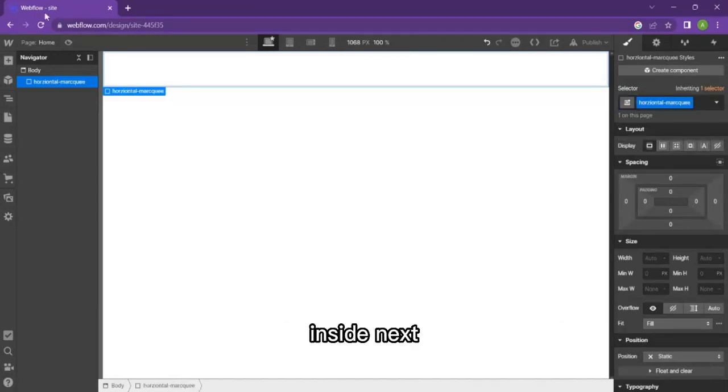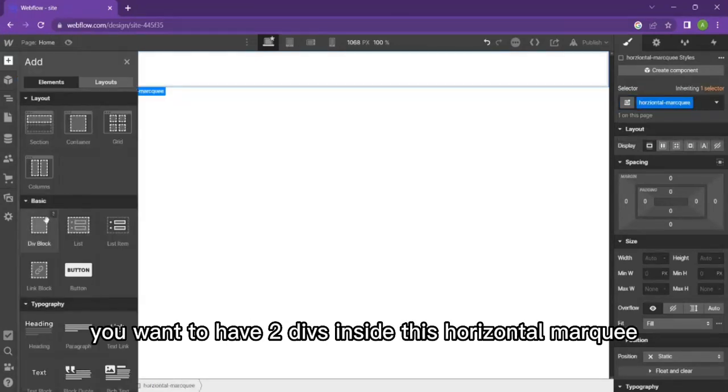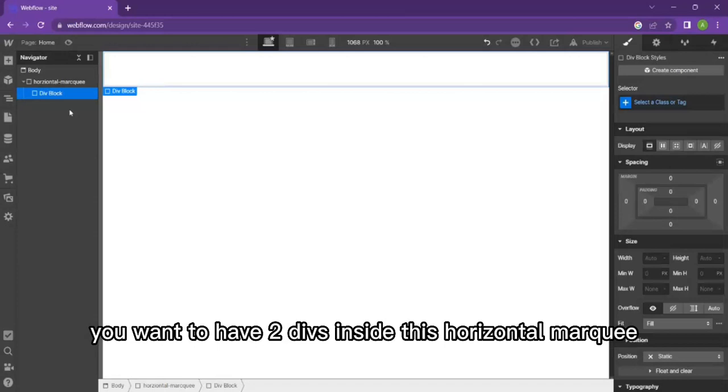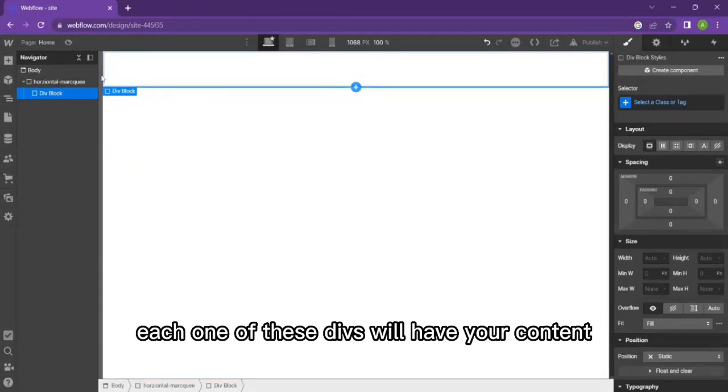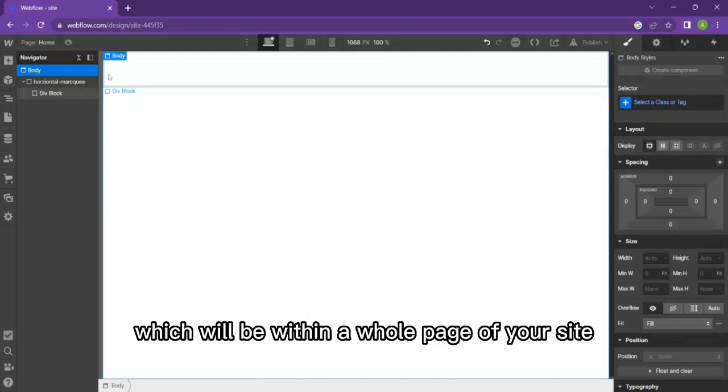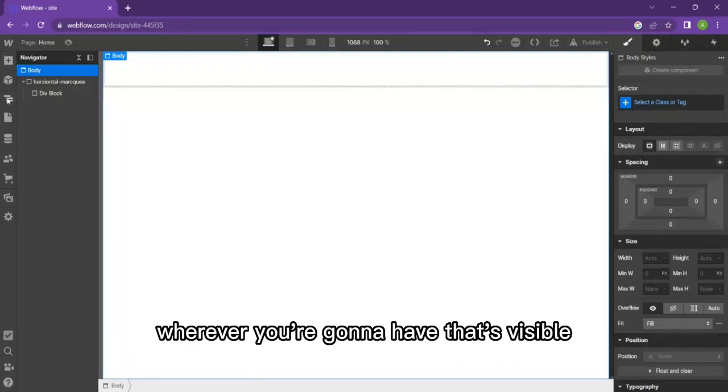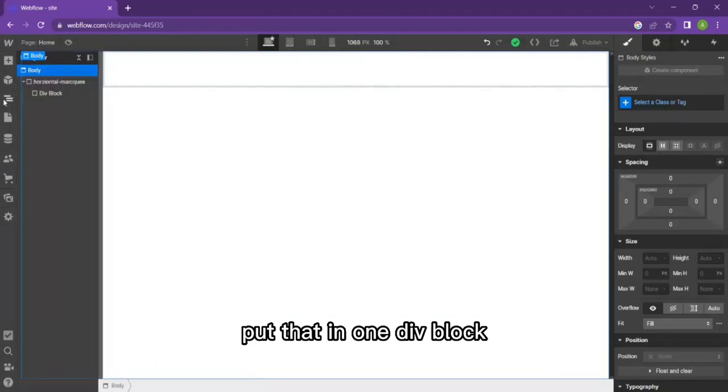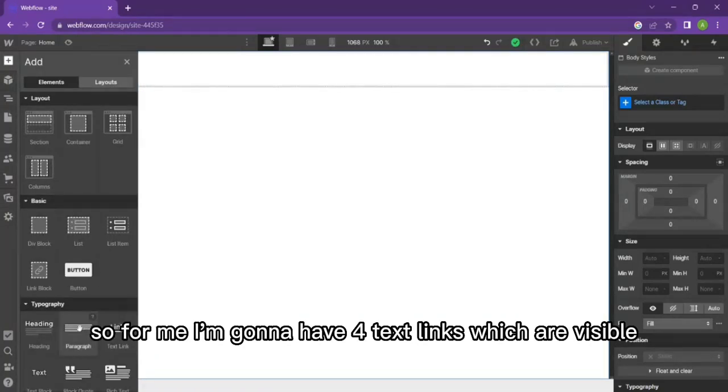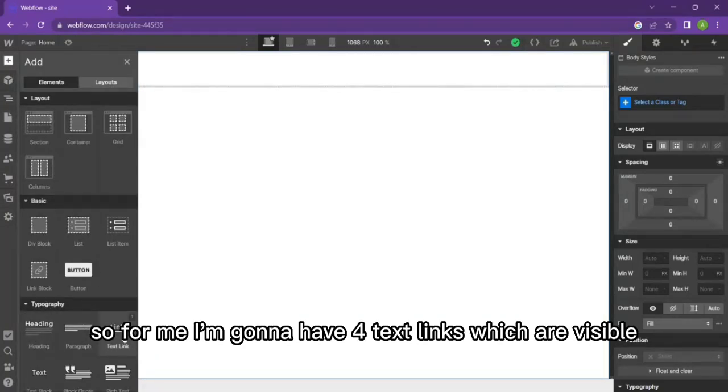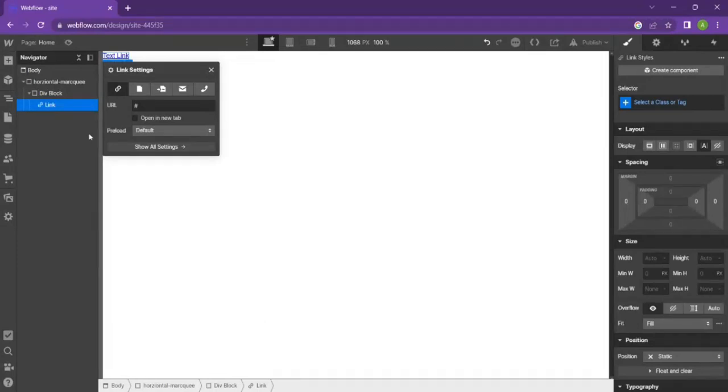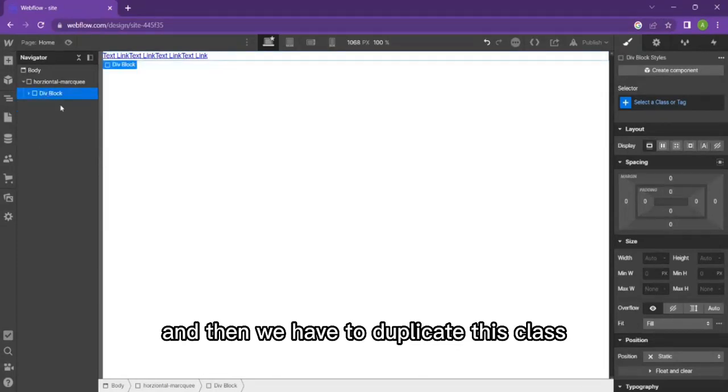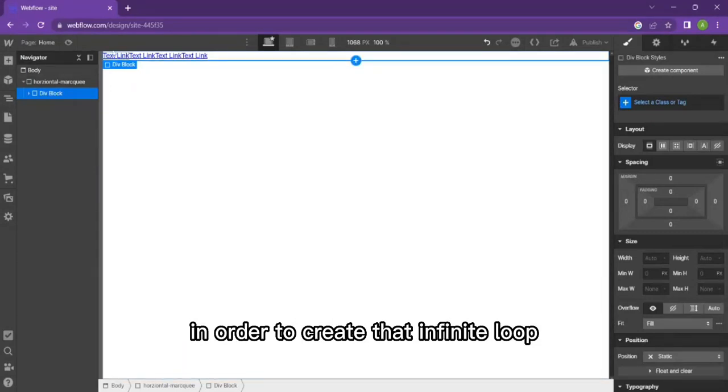Next, you want to have two divs inside this horizontal marquee. Each one of these divs will have your content which will be within a whole page of your site, so 100 viewport width. Whatever you're going to have that's visible, put that in one div block. For me, I'm going to have four text links which are visible.